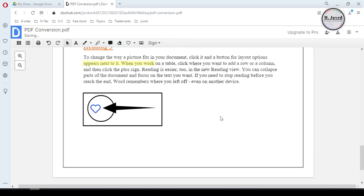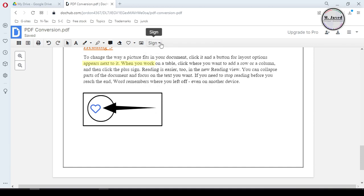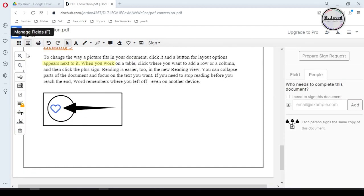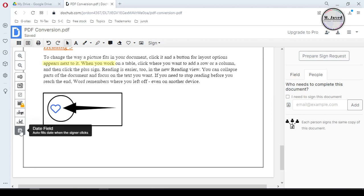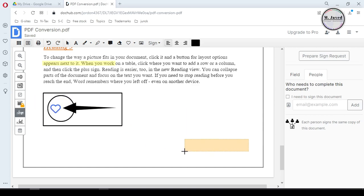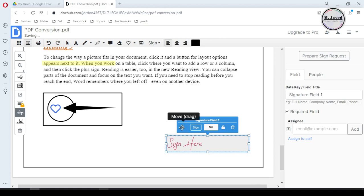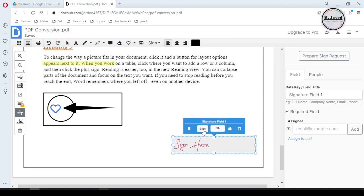After editing your file, you can save your signature, or you can select the signature field under 'Manage fields' where you will have some options — either to create your own signature or apply existing signature templates. Select the signature field and after adjusting its position, click on 'Sign,' which will open a small window.